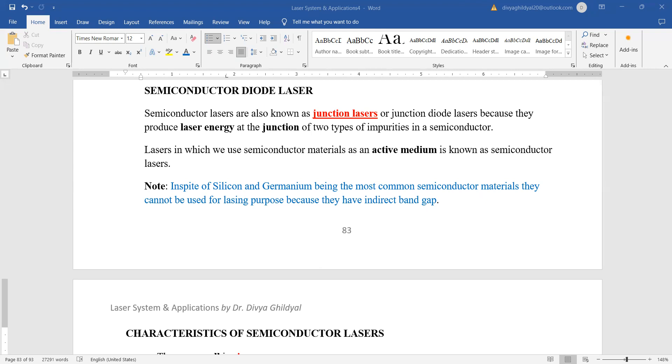Now in today's lecture we will discuss in detail the semiconductor diode lasers. As you must have heard, semiconductors are also known as junction lasers or junction diodes because they produce laser energy at the junction.